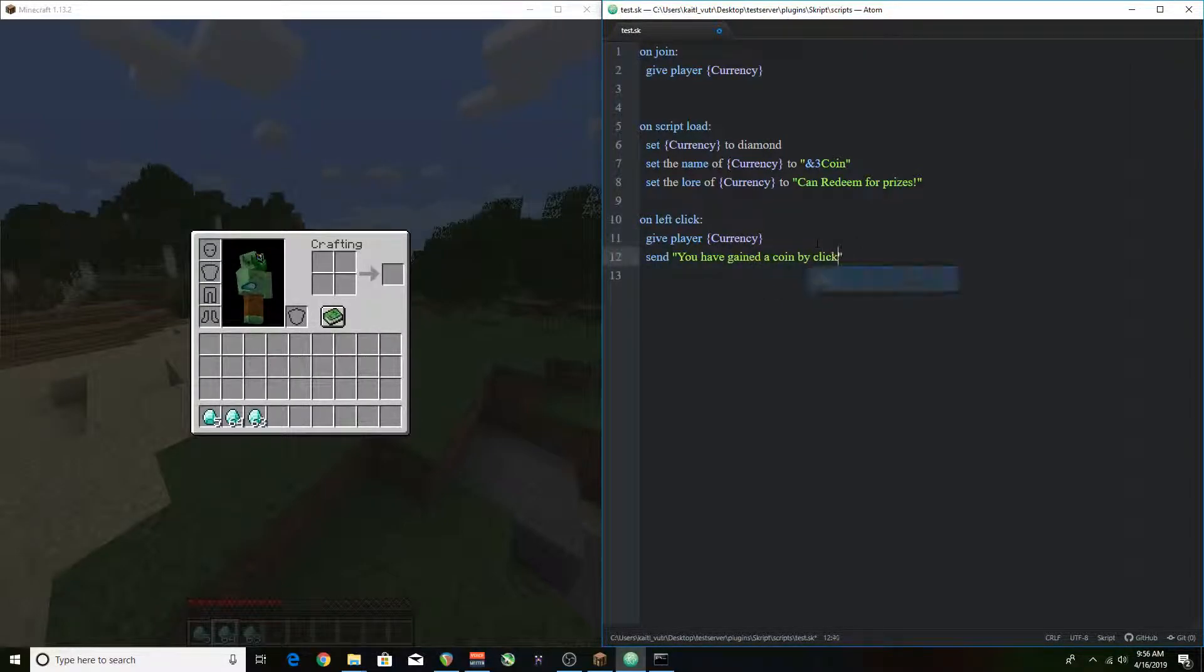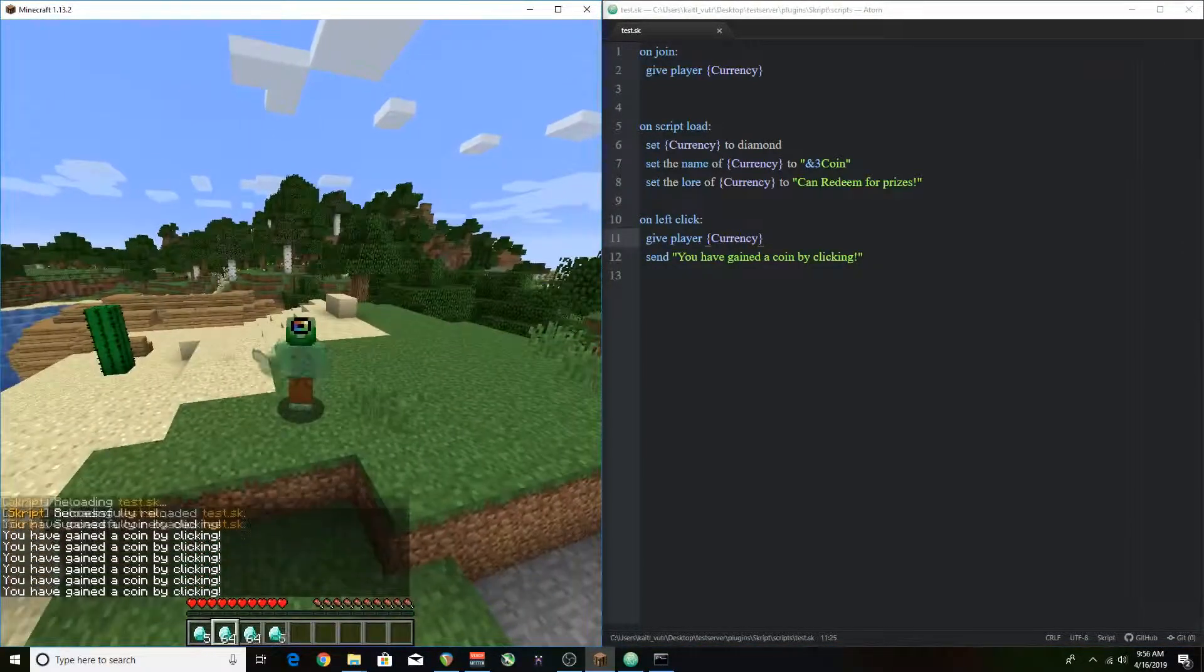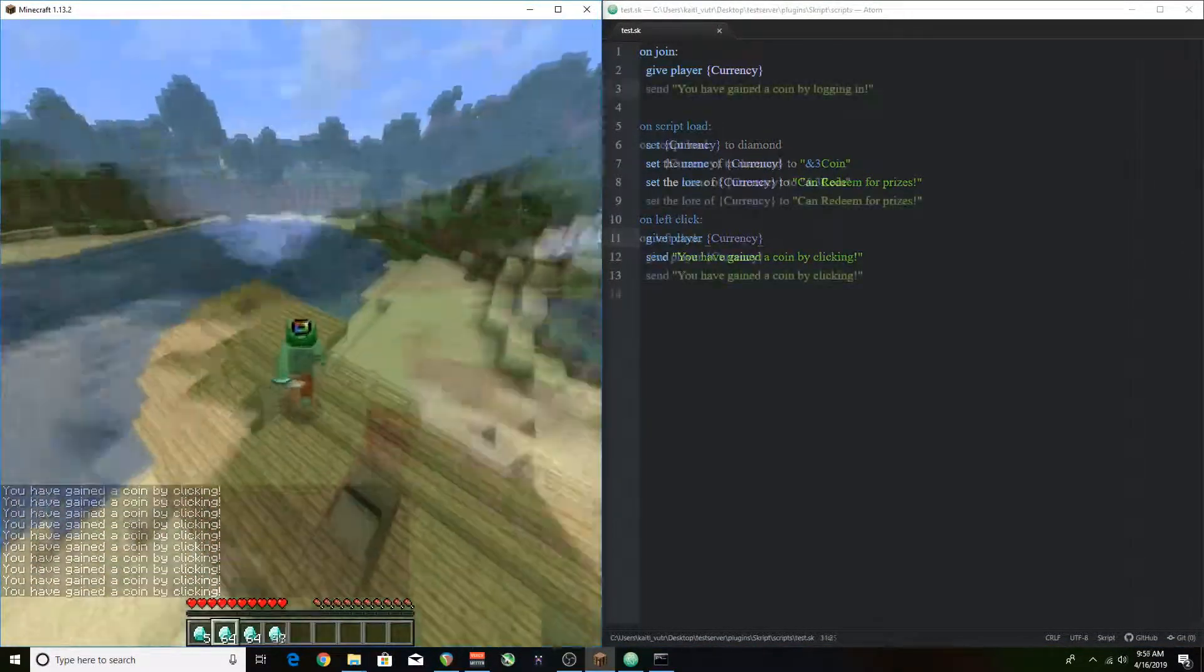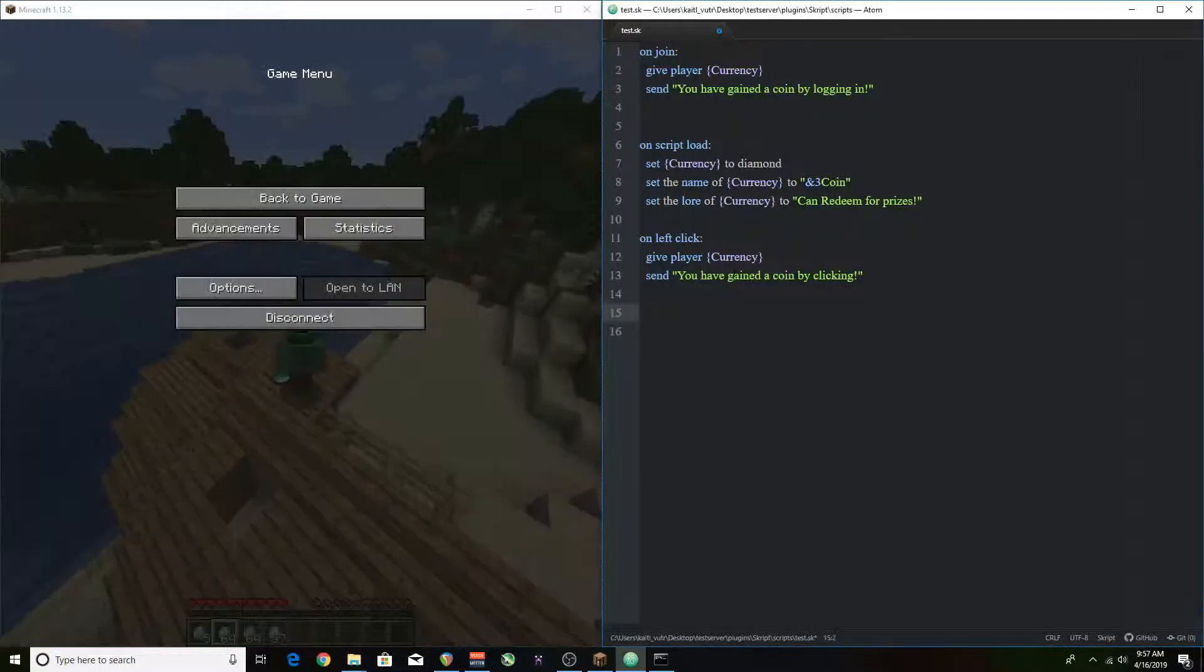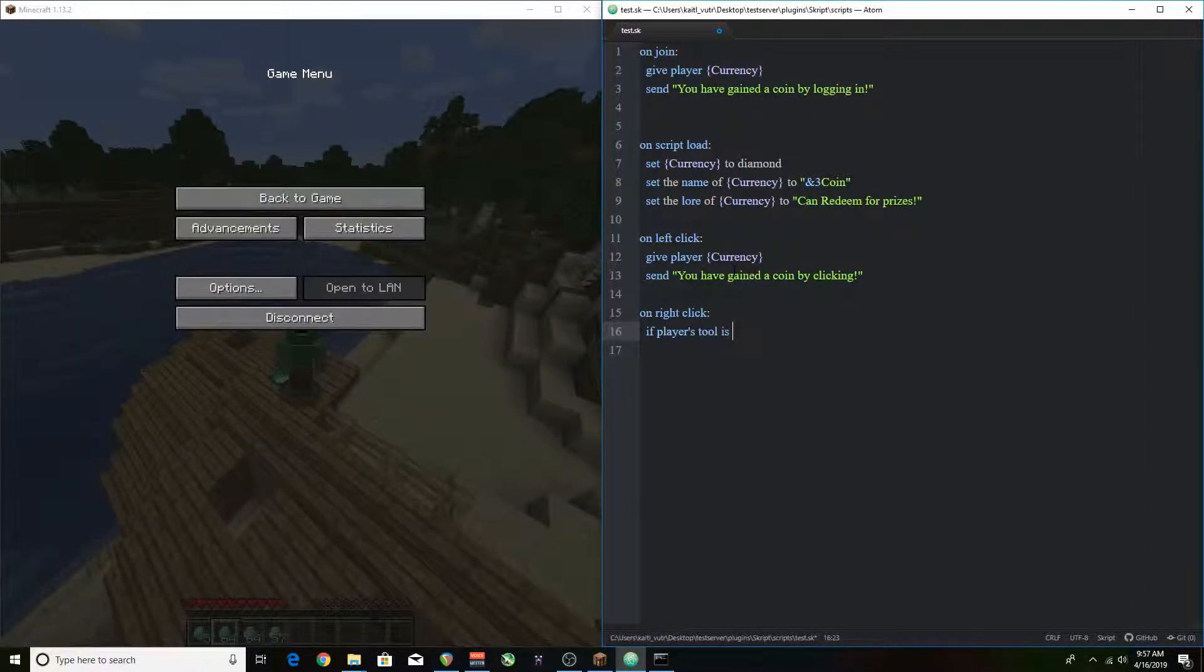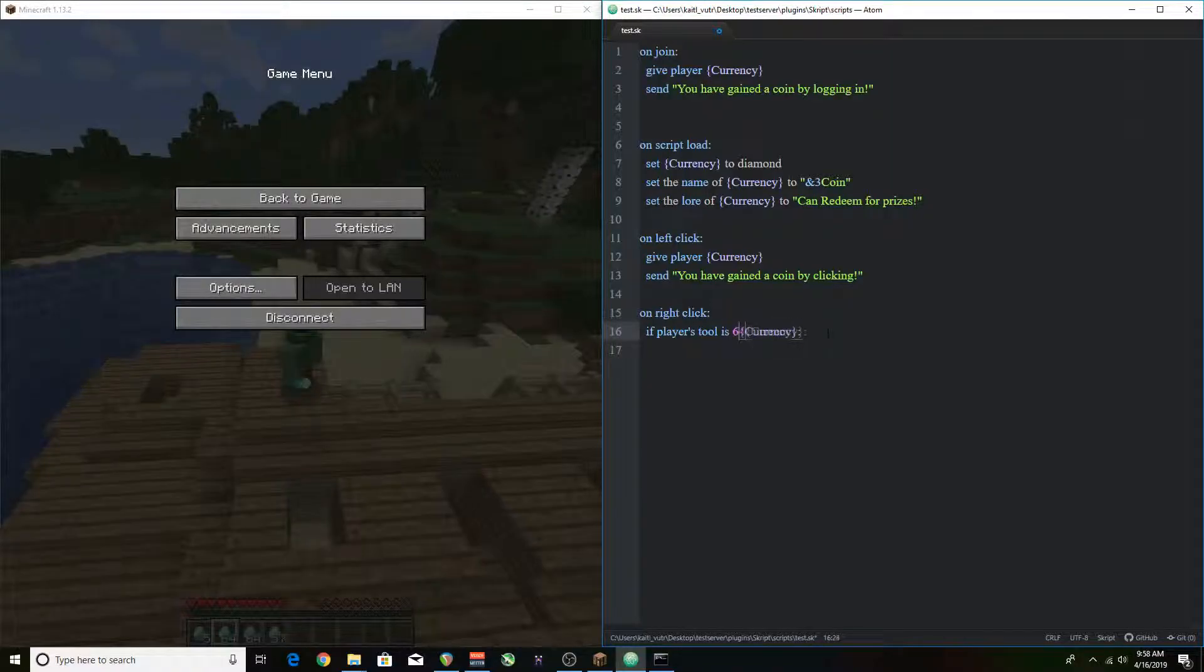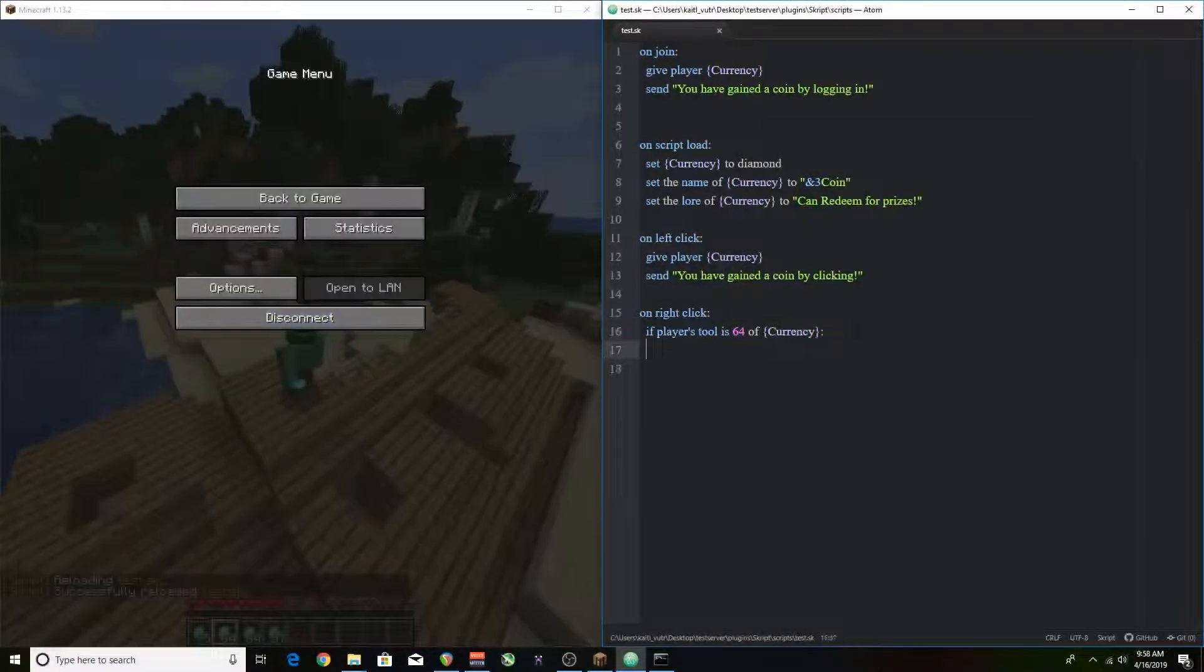First the other thing I want to do is add some text in to tell you that you're gaining these currencies while clicking. And also I wanted to finish off talking about redeeming prizes but you're not really able to redeem anything off of this right now so let's do that real quick.